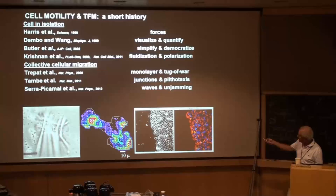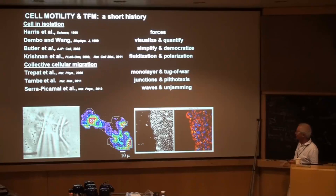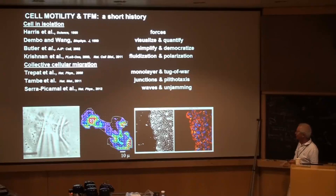In terms of collective cell migration, I've covered plithotaxis. Now in the last few minutes let me address the question about what happens when you lift a barrier and let cells go — the next part of the story.